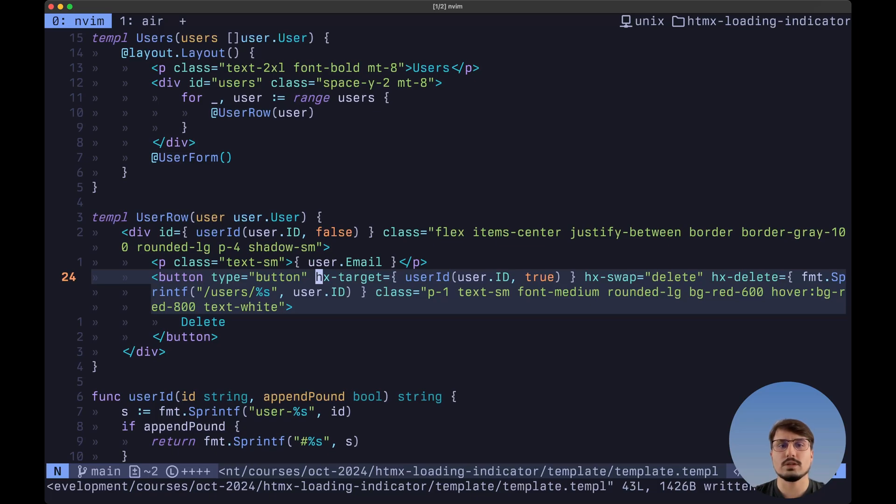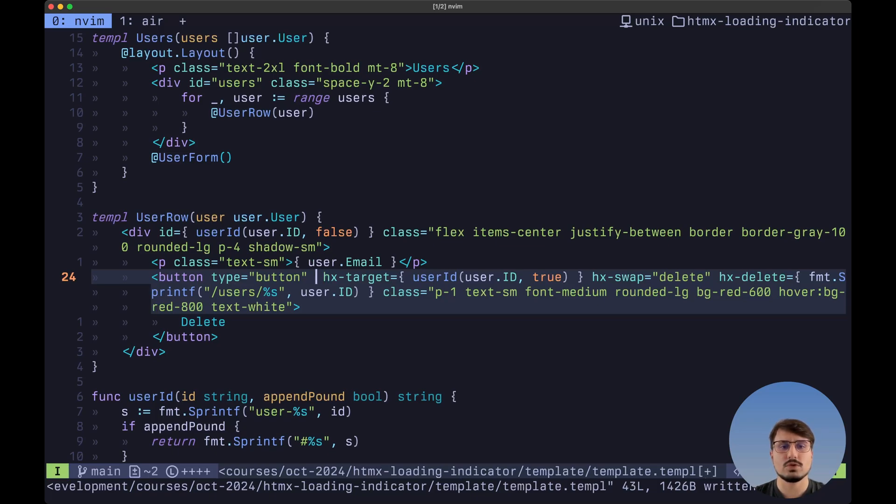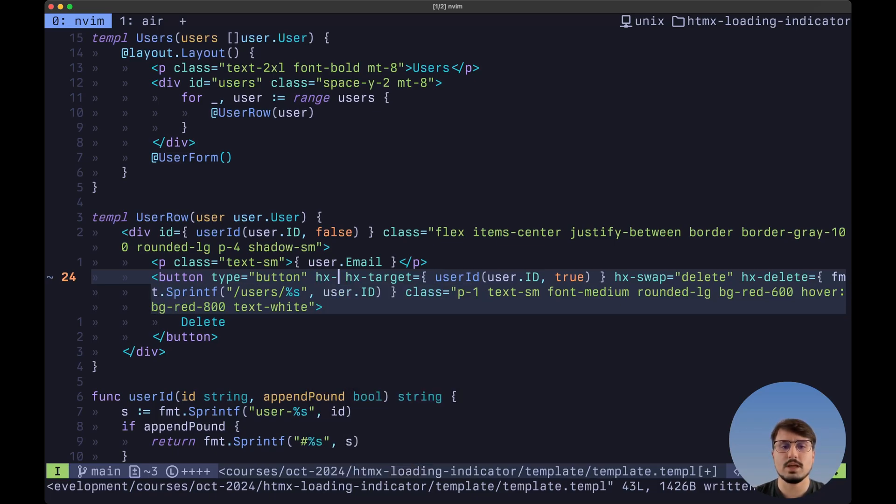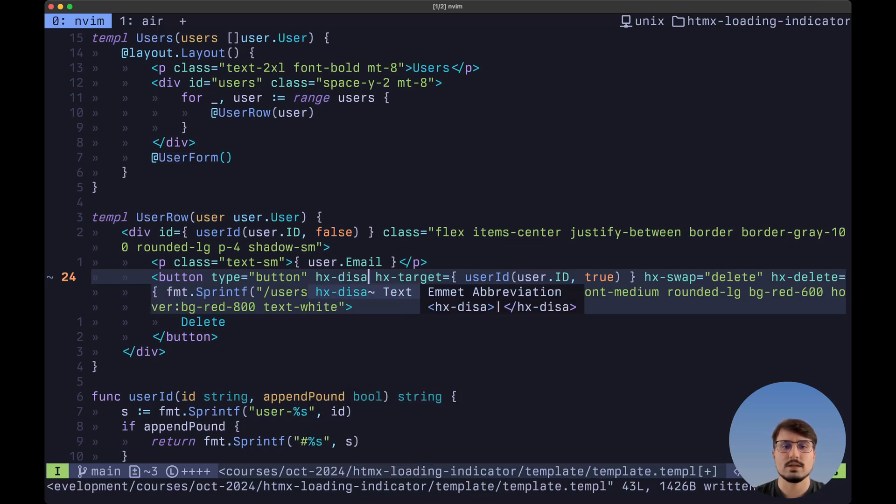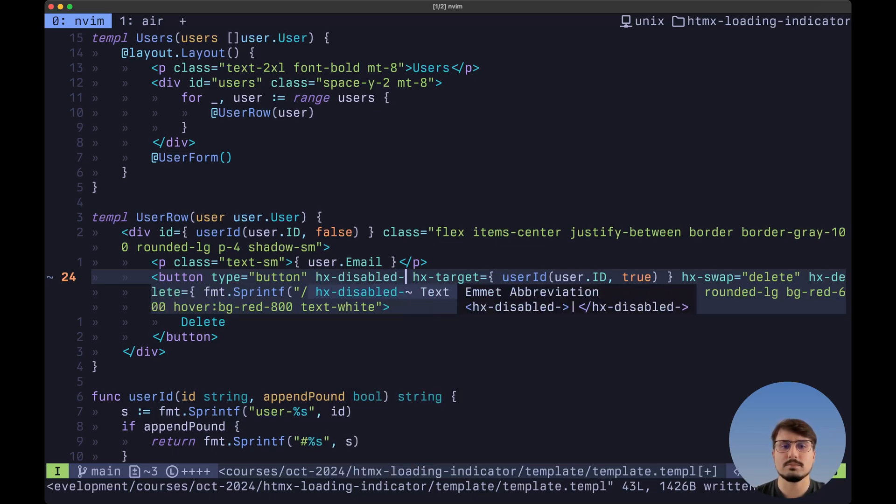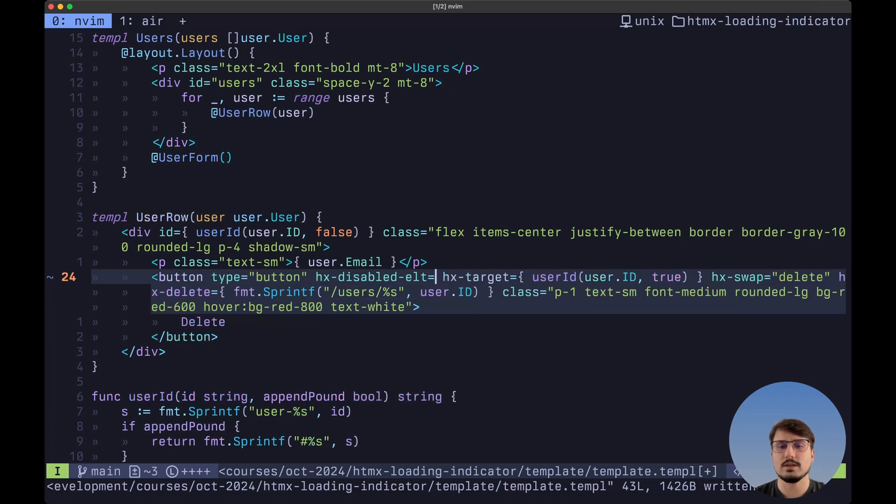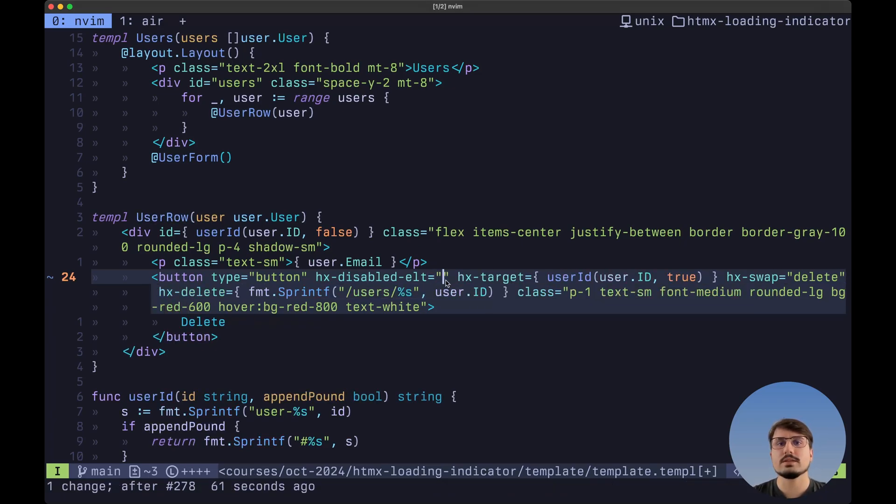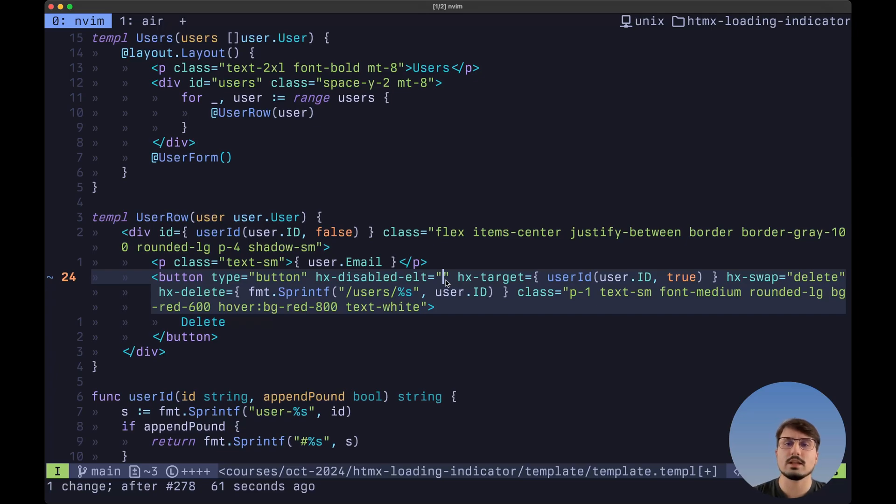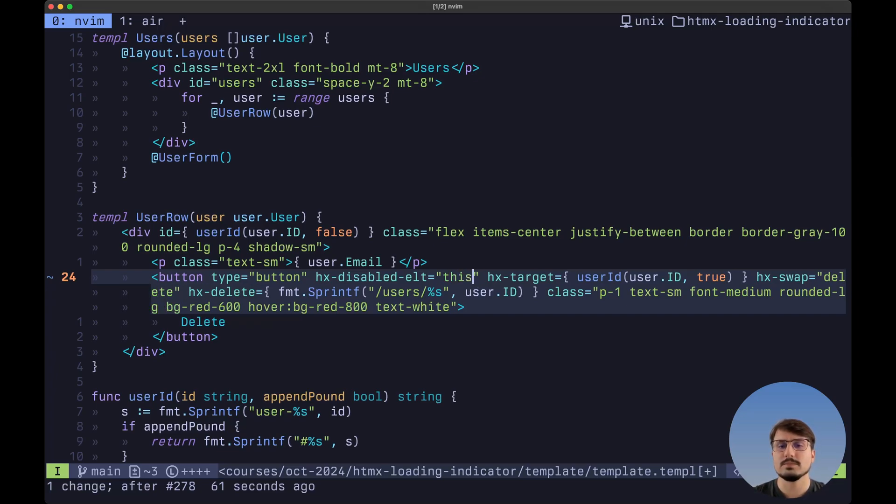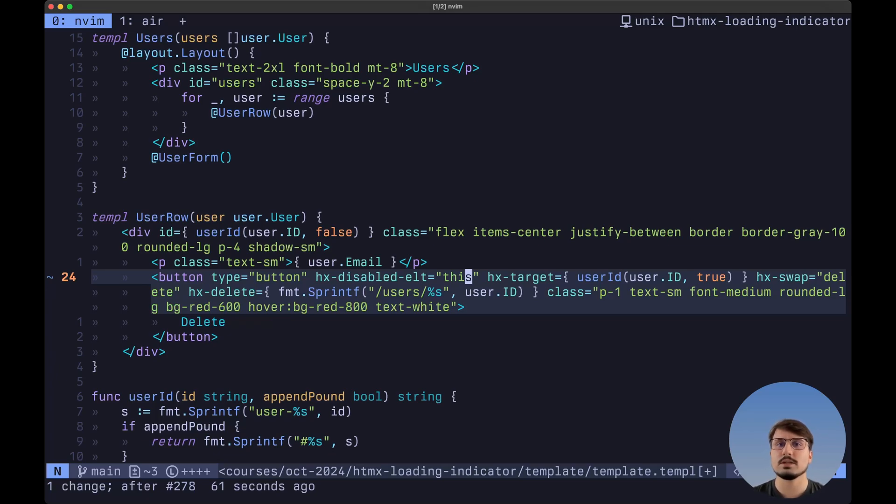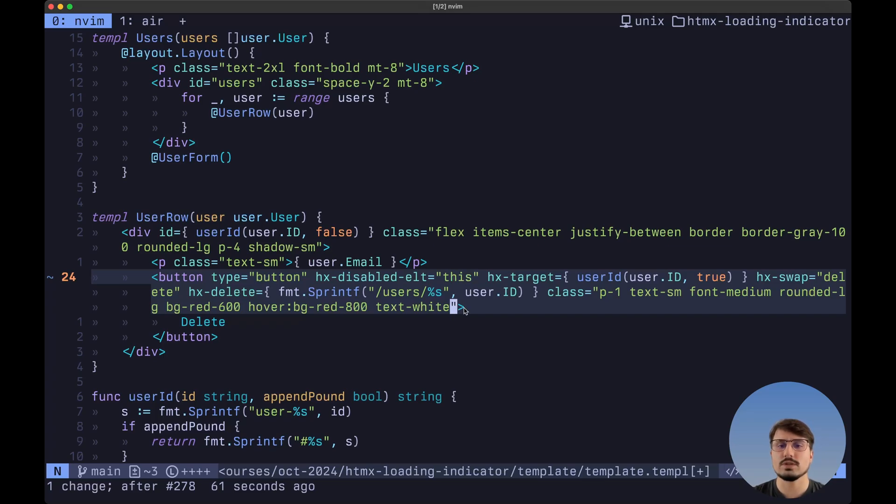Now let's do the same thing for the delete button. So we want to type here HX disabled and then ELT. And in this case, since we don't want to look for another element, but rather we want to mark this element itself as being disabled, we simply need to type here this to let HTMX know that we want to disable this button while the request is occurring.